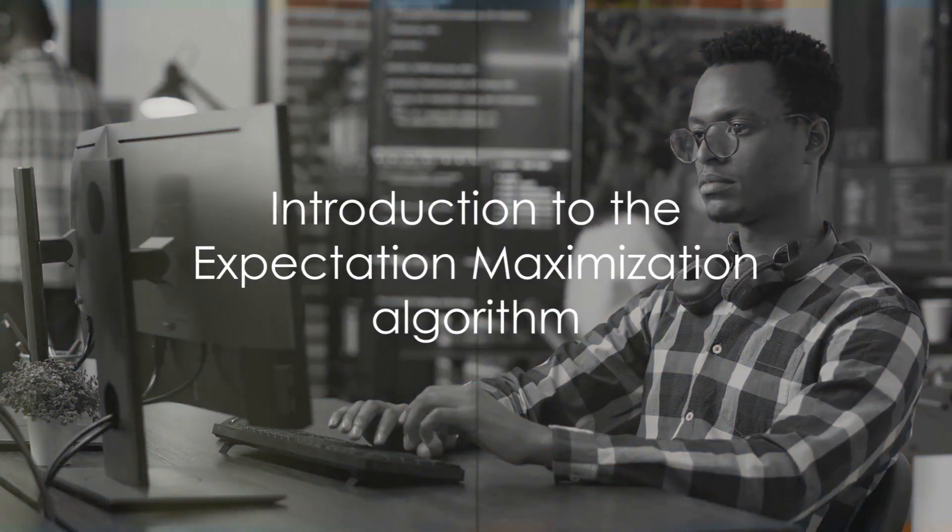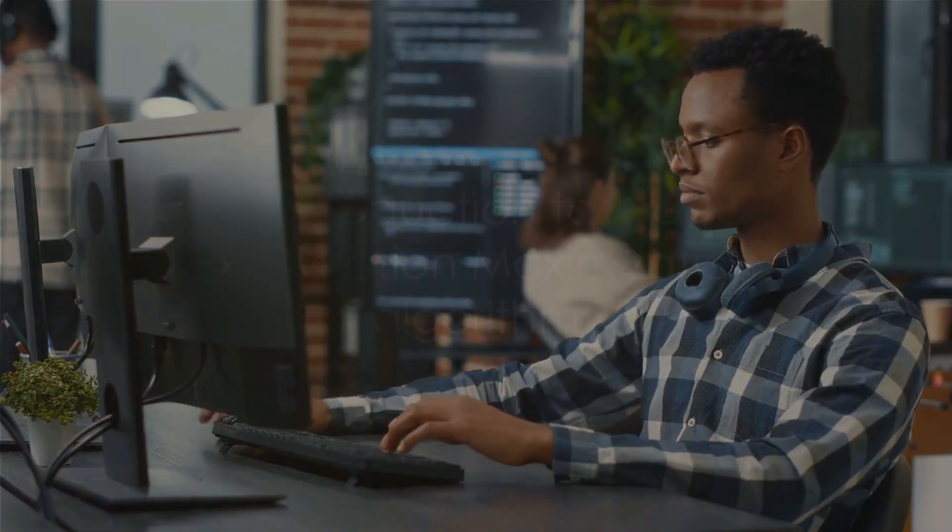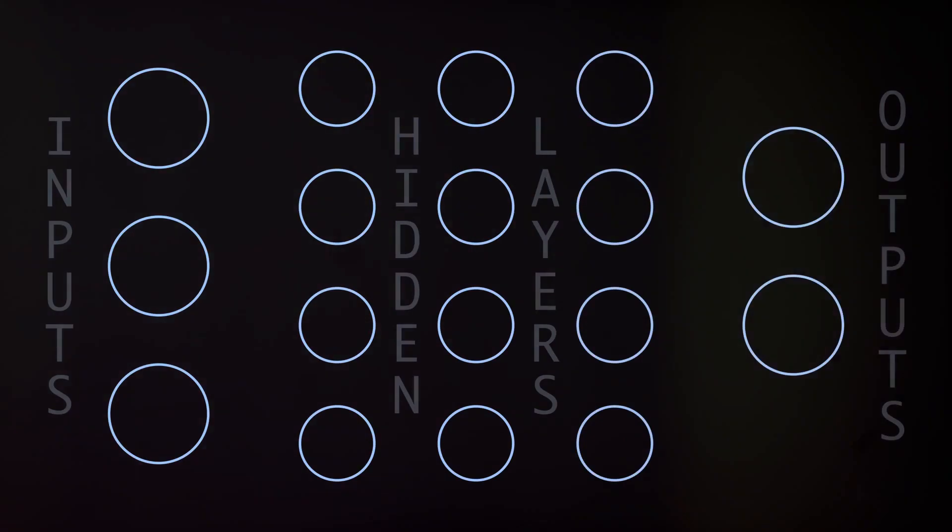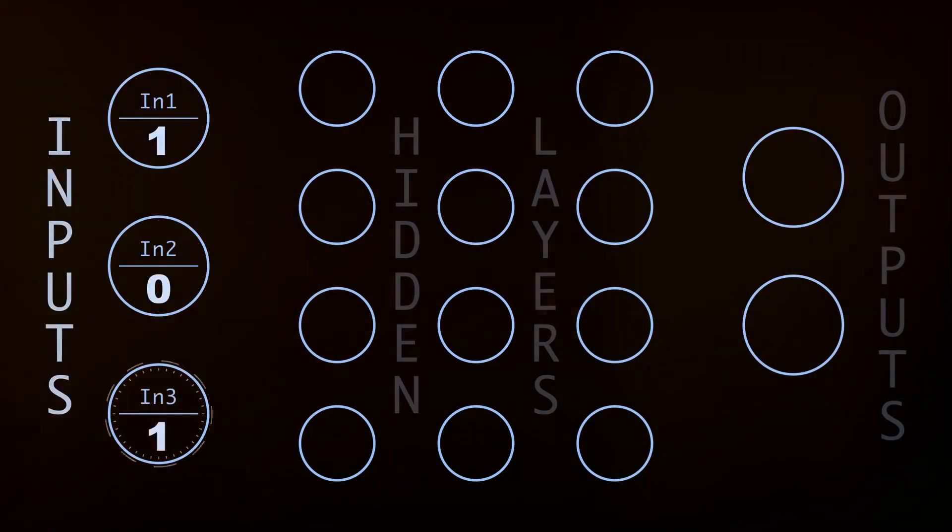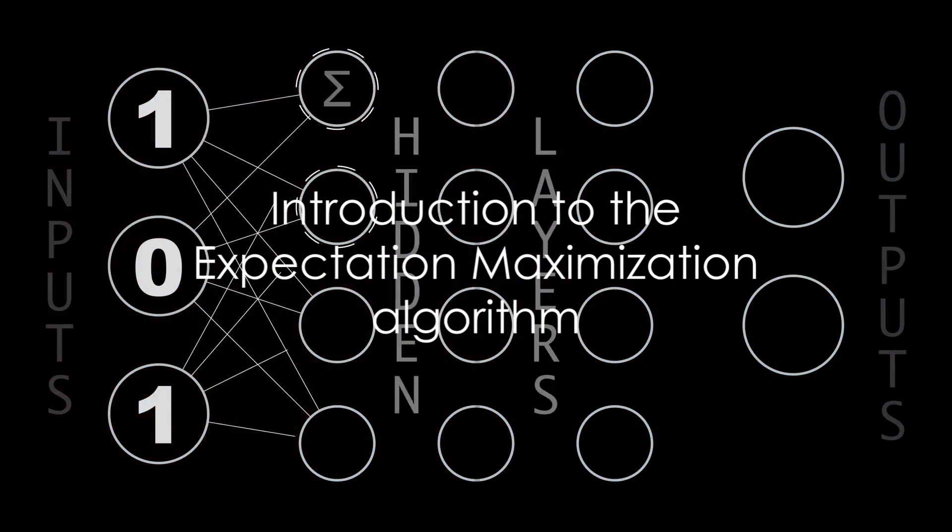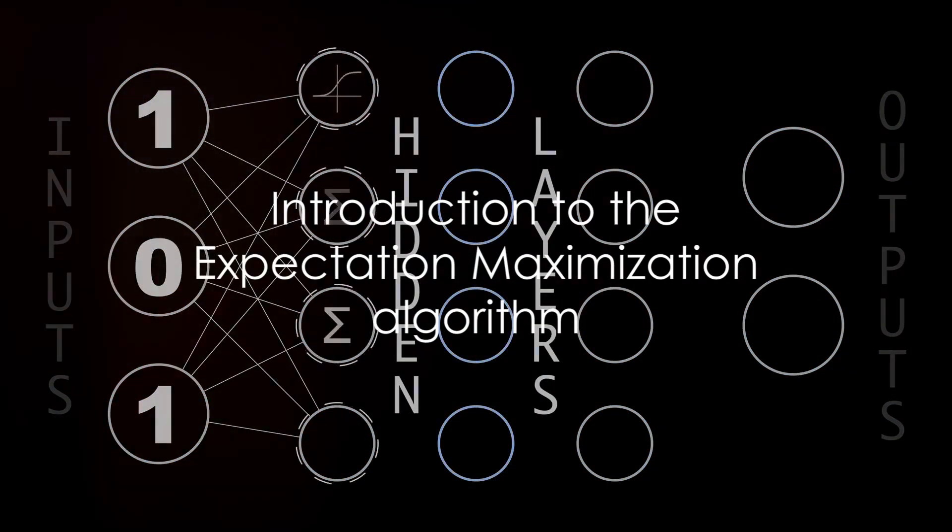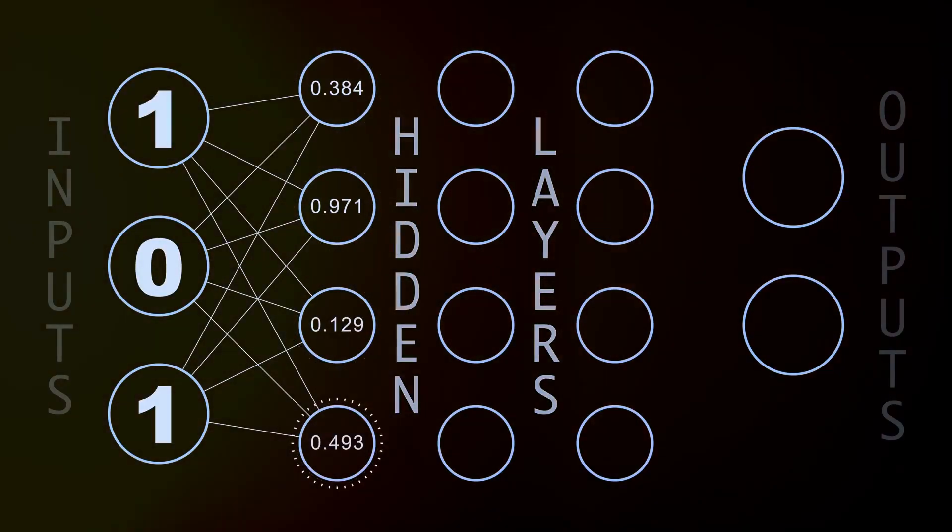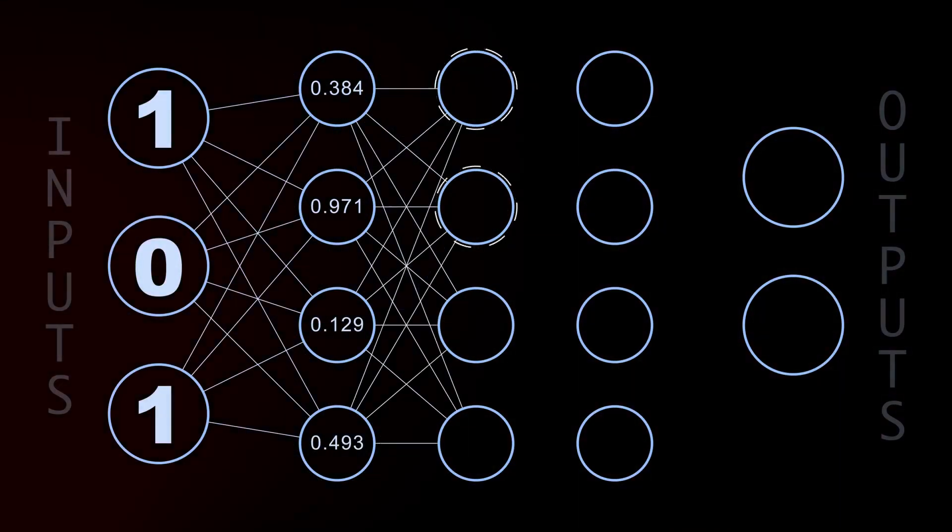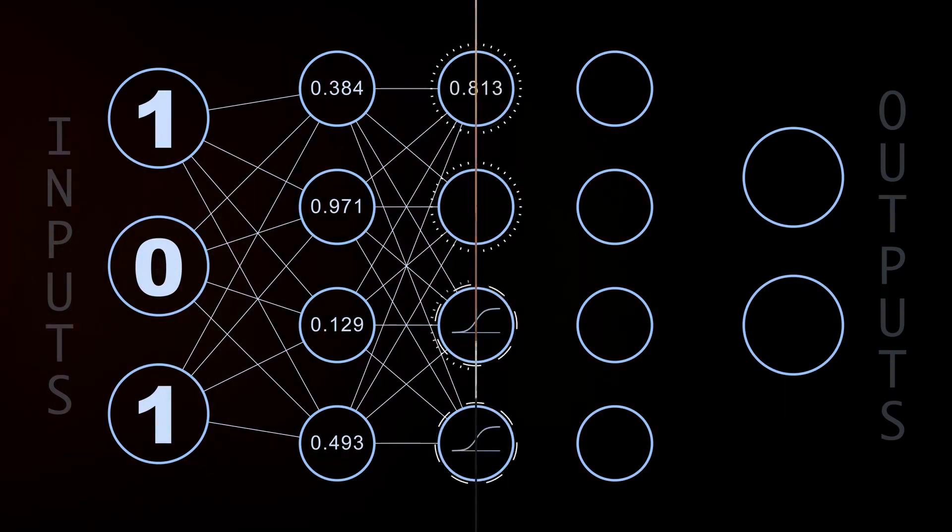Have you ever wondered how machine learning algorithms work? How they manage to sift through complex data and make sense of it all? One key player in this process is the expectation maximization algorithm, a statistical tool that's as fascinating as it is powerful. Let's dive into it.